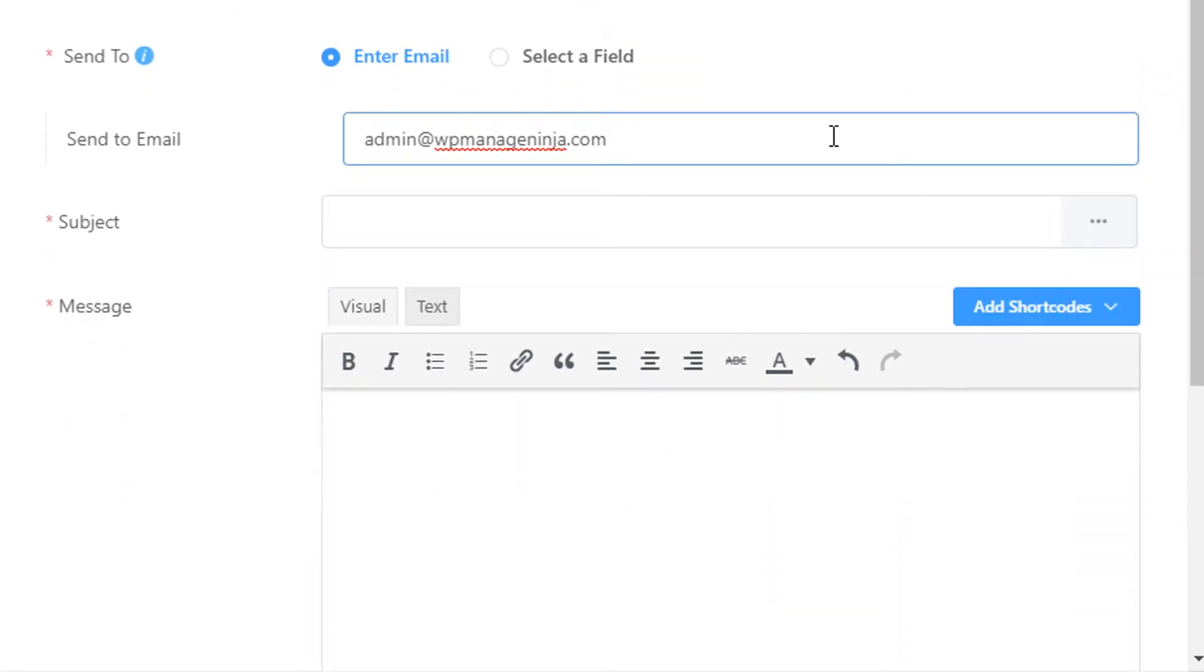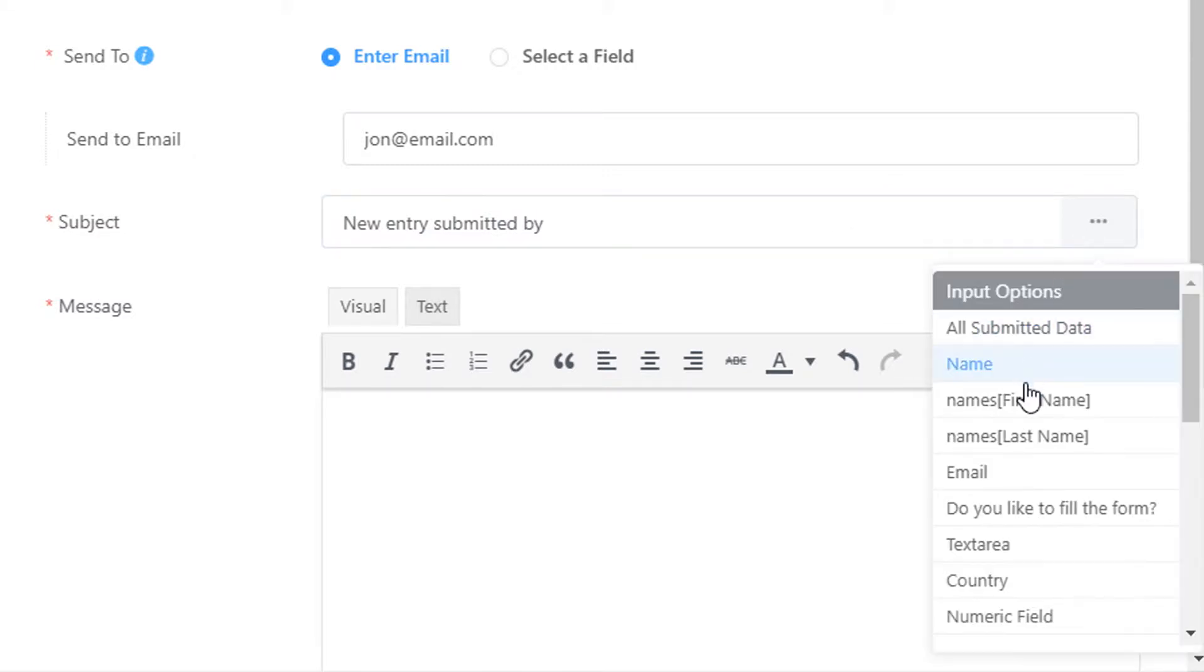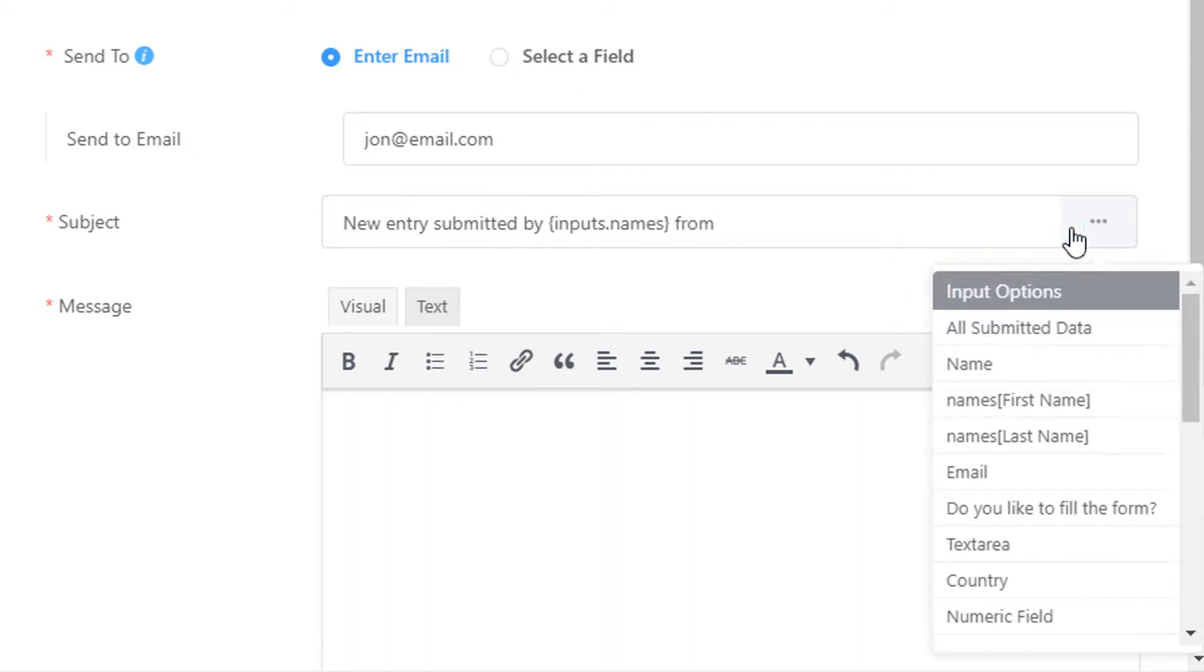This address can be your website admin's email address or whatever address suits you. Define the subject of the notification email. You can add data from the submitted entries using the drop-down list of the input fields in your form for ease of use.